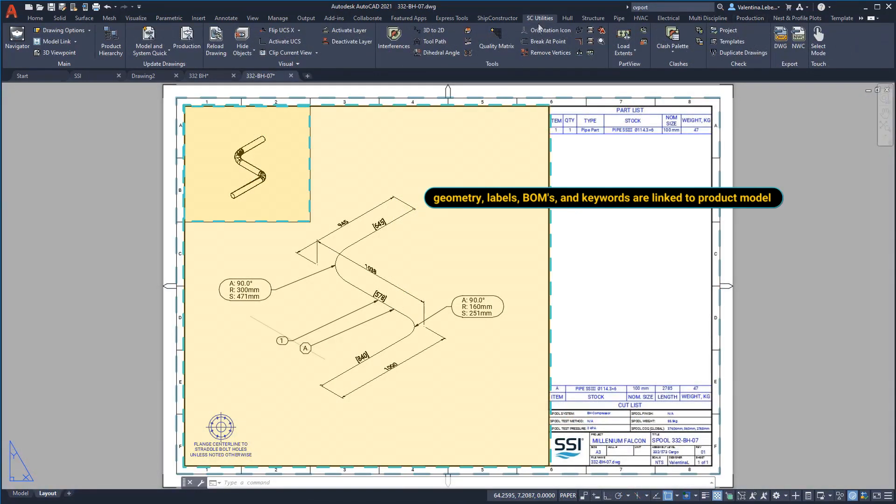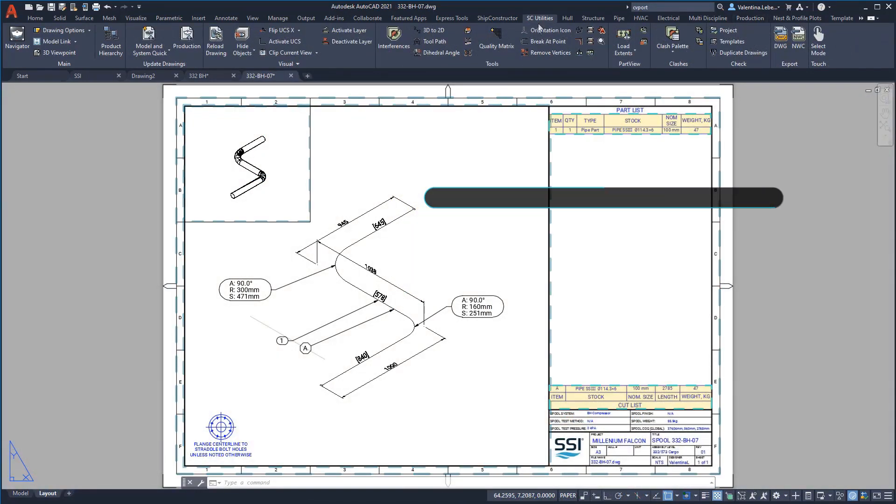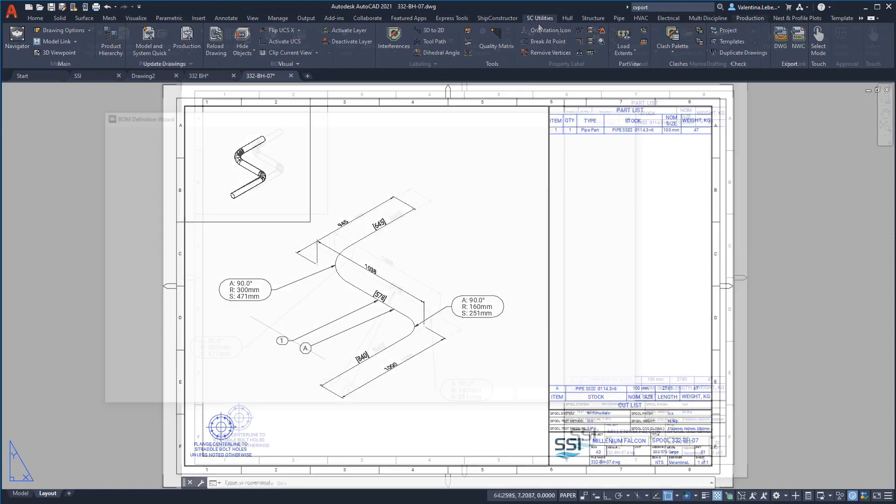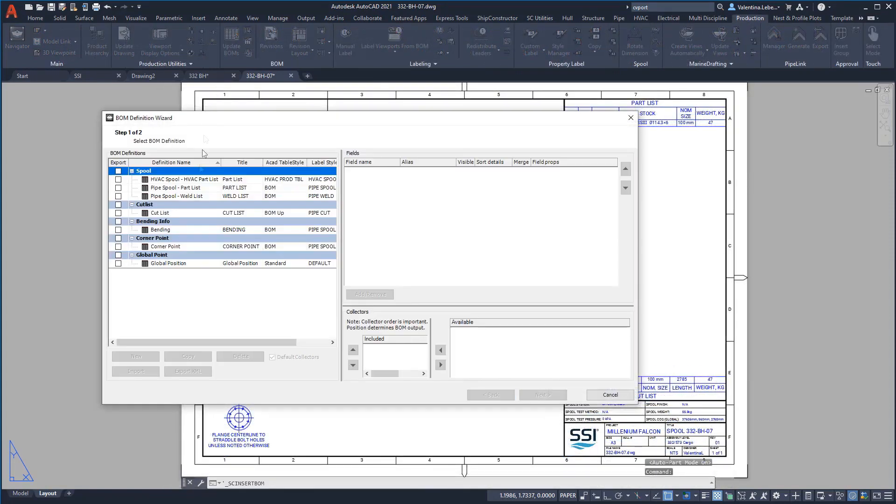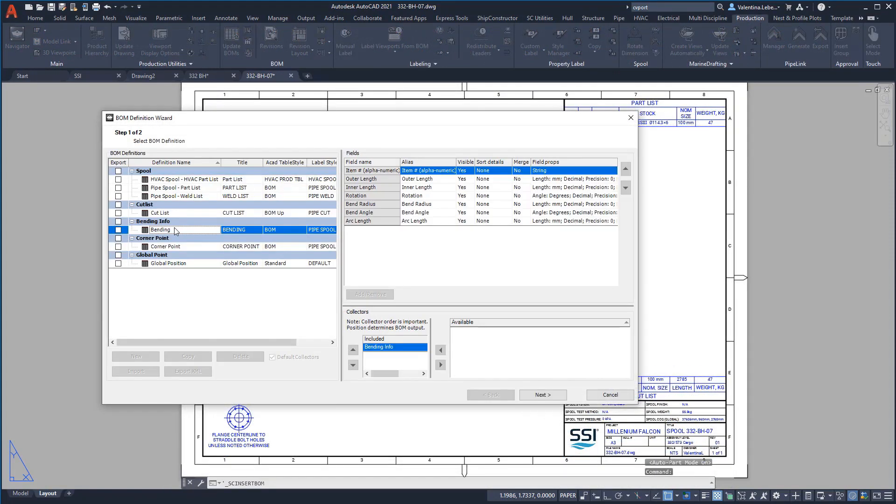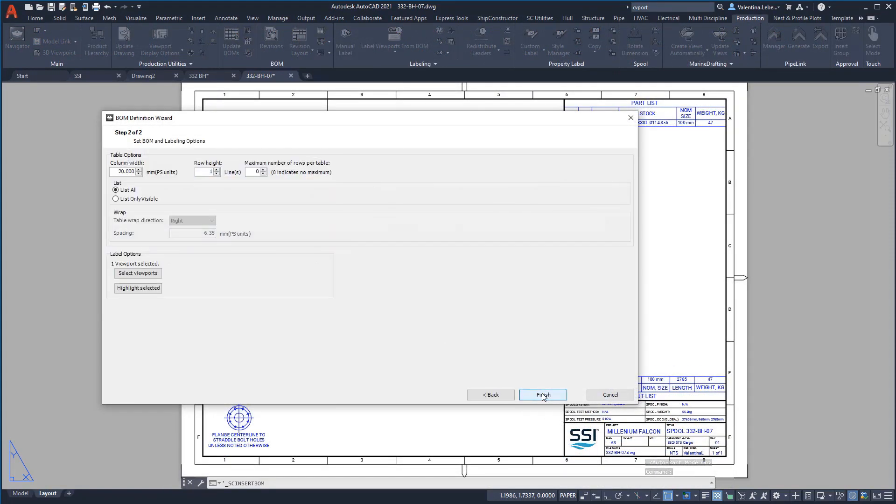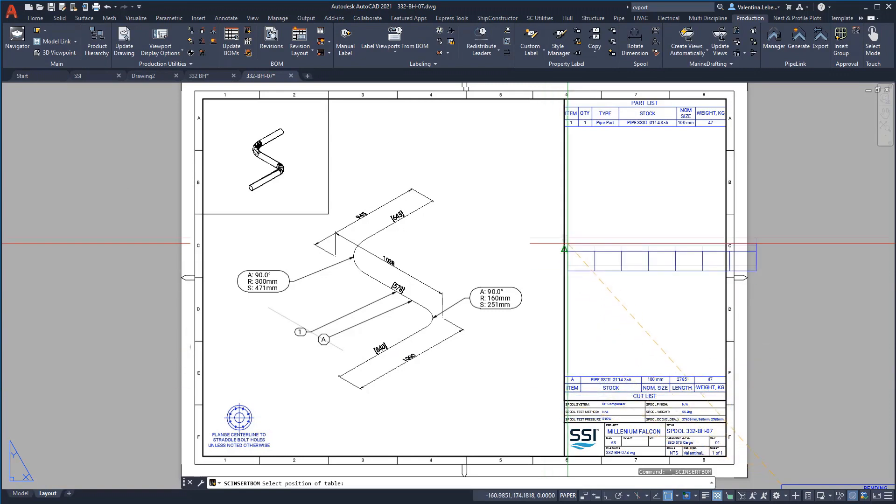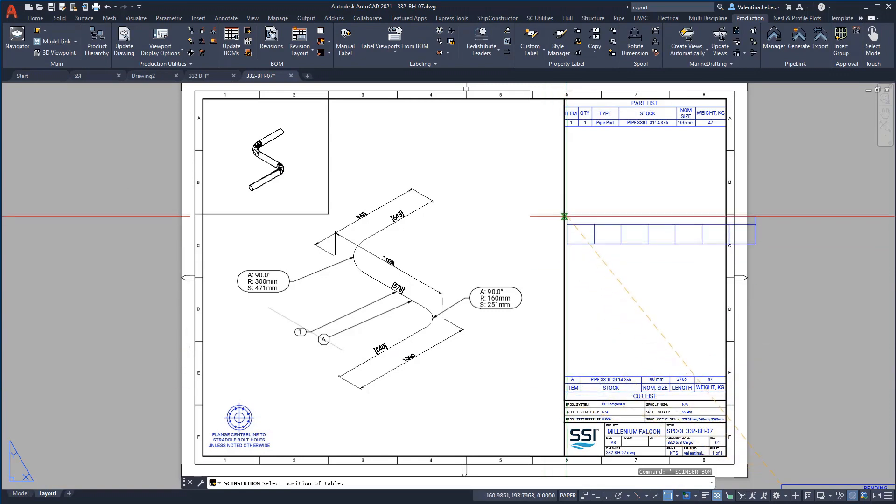In this template, the drawing sheet, viewports, cut list, part list, and the title block are visible. Keywords like those in the title block are prefilled from the project when a drawing is generated.